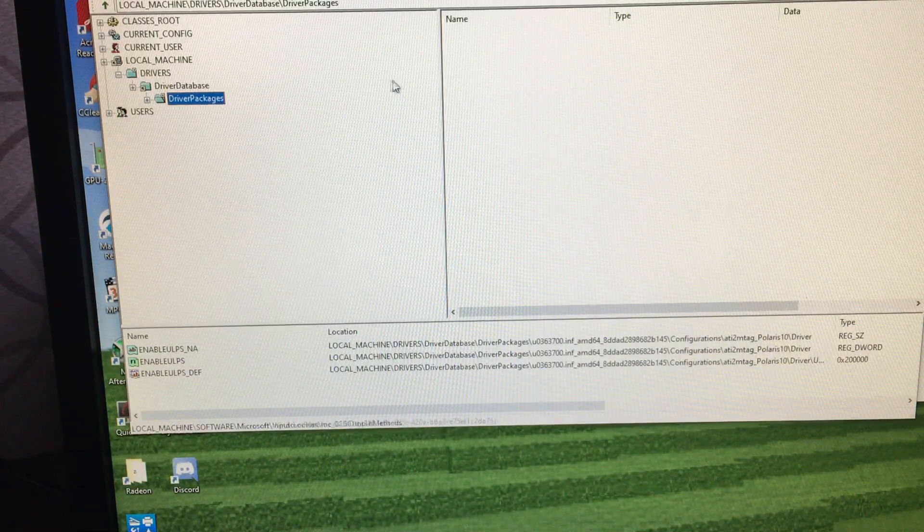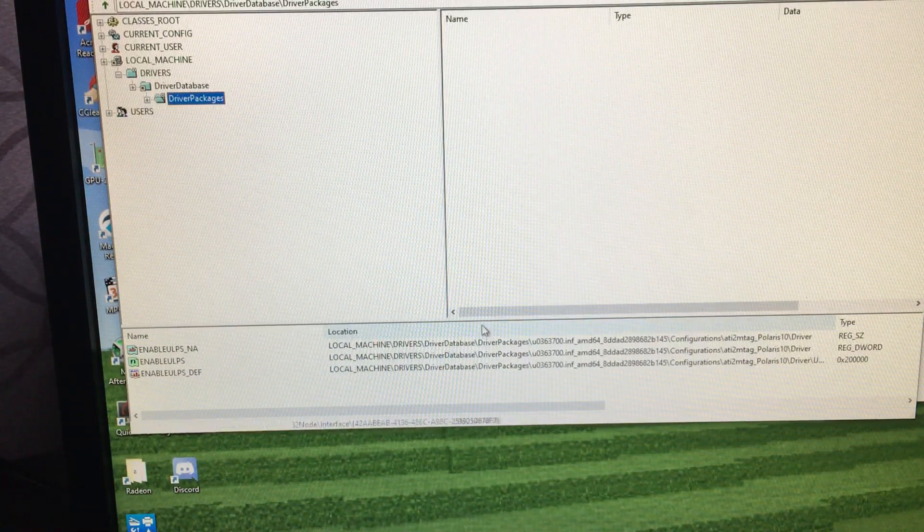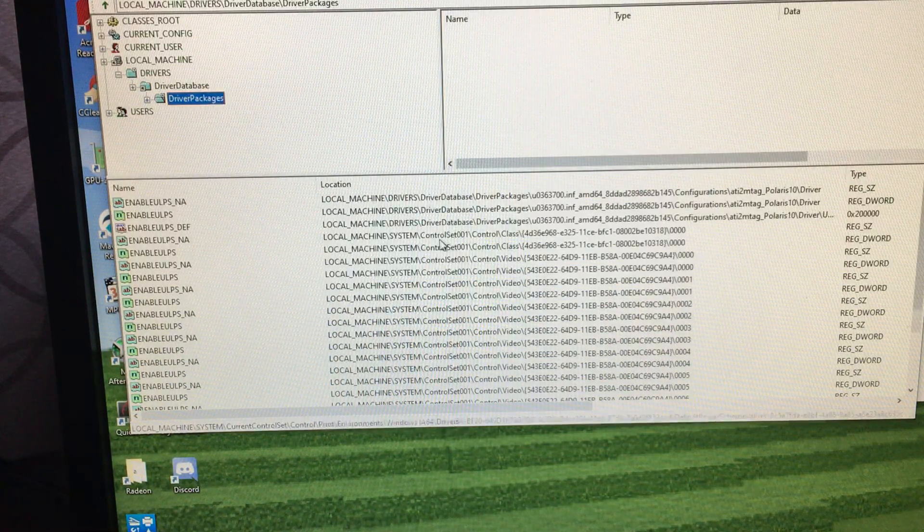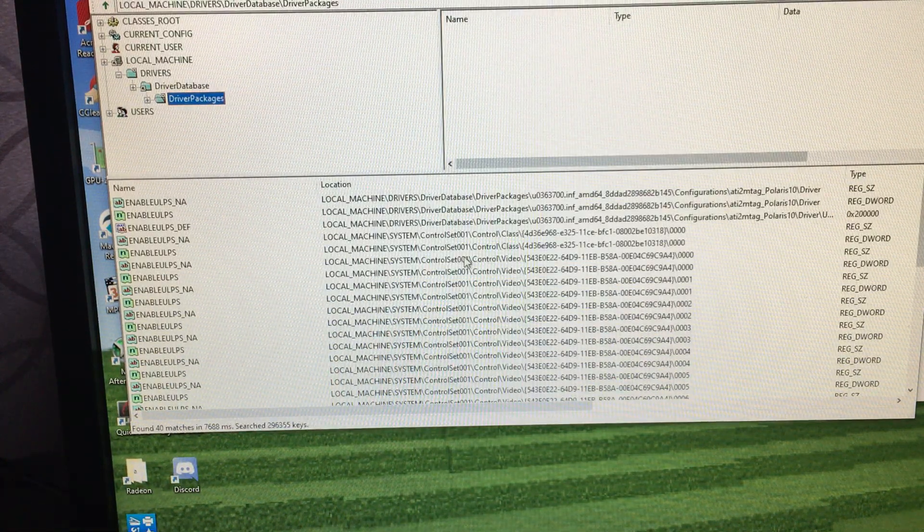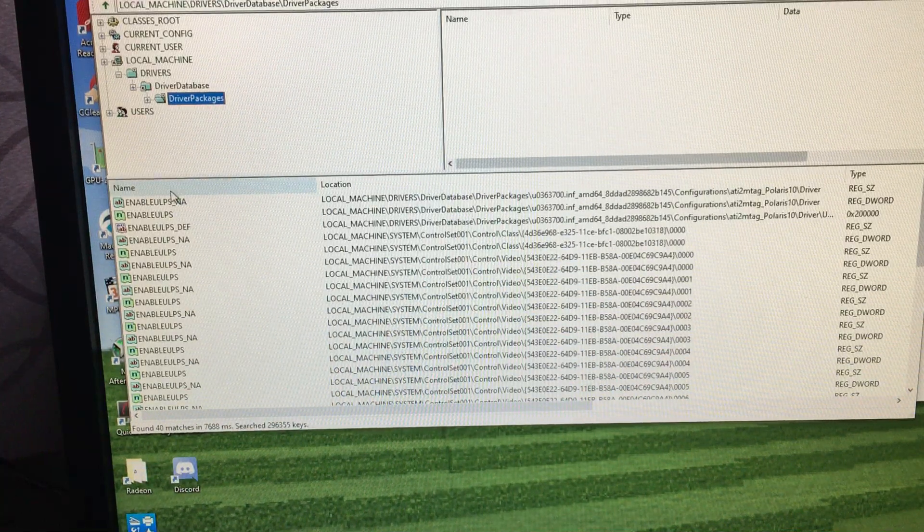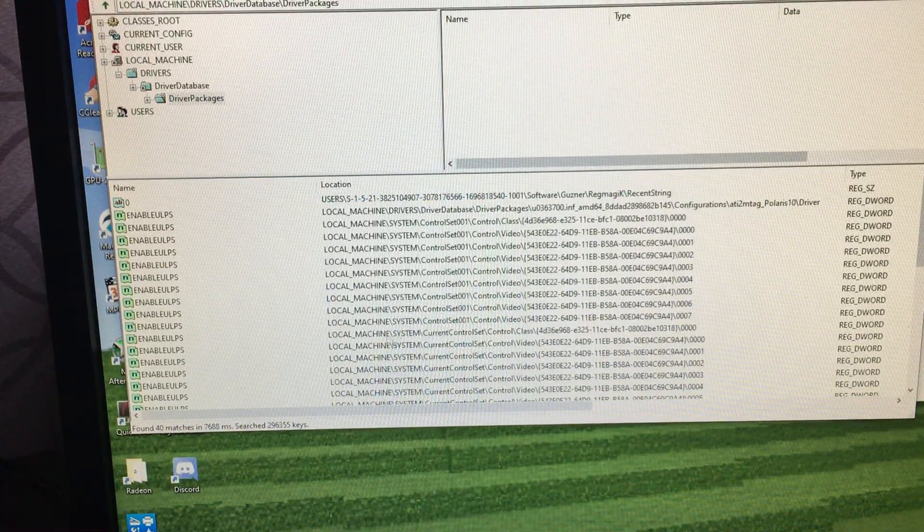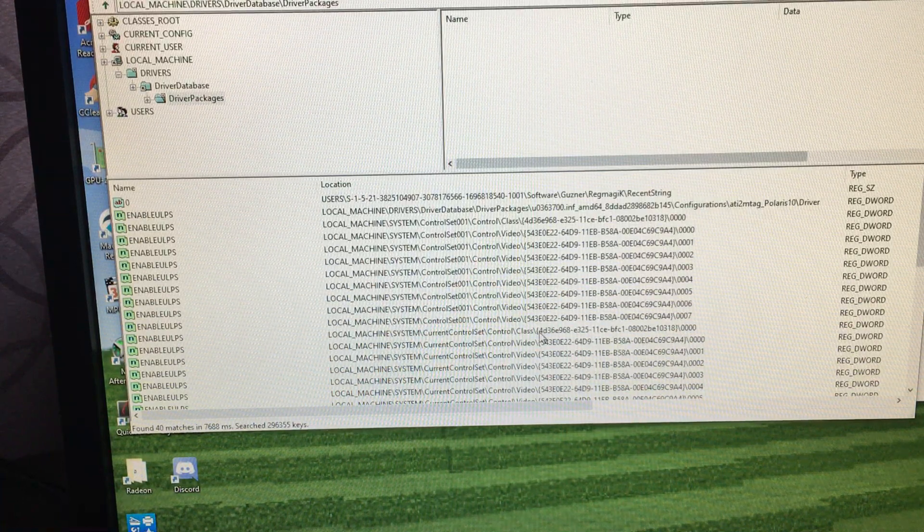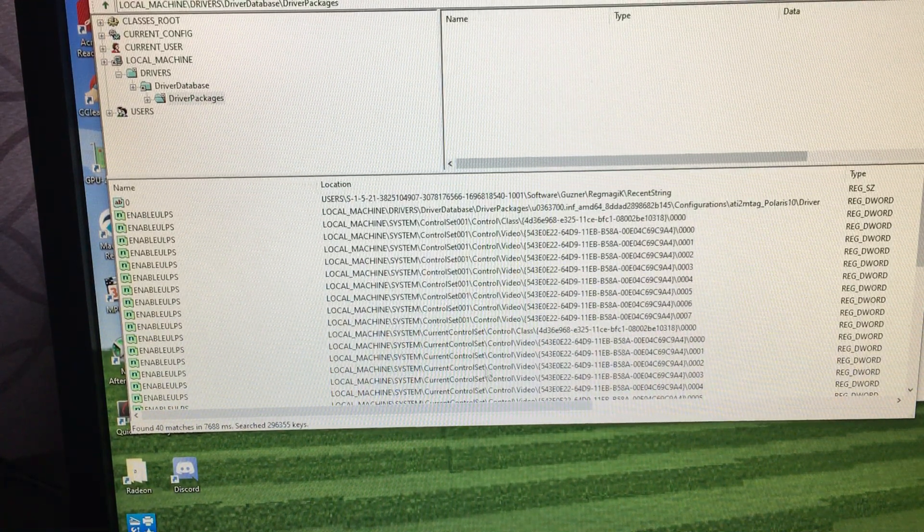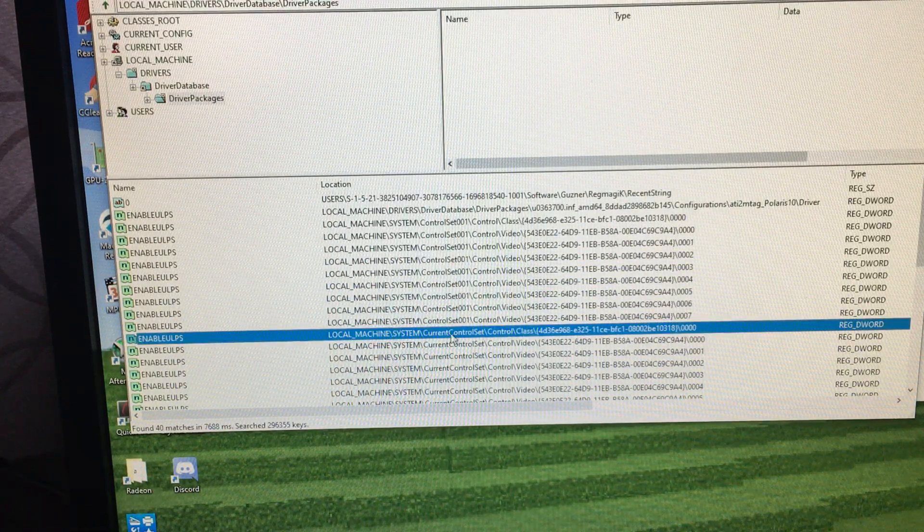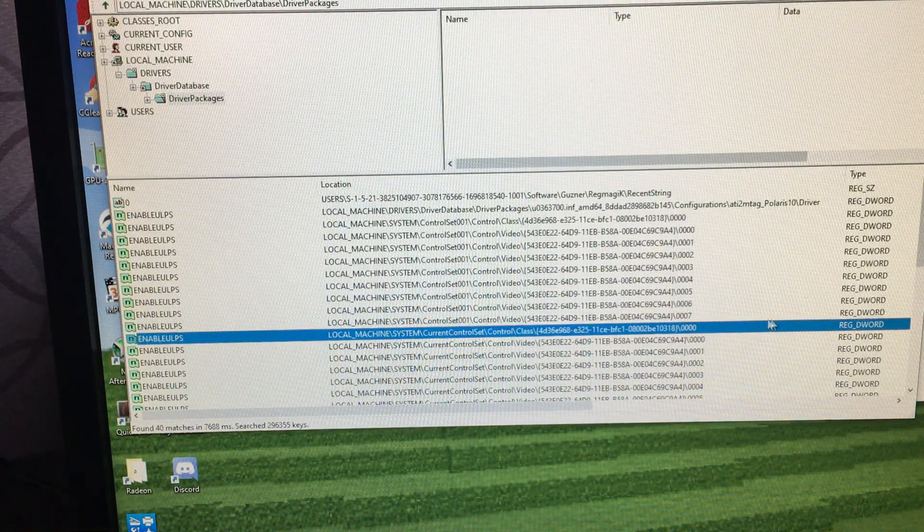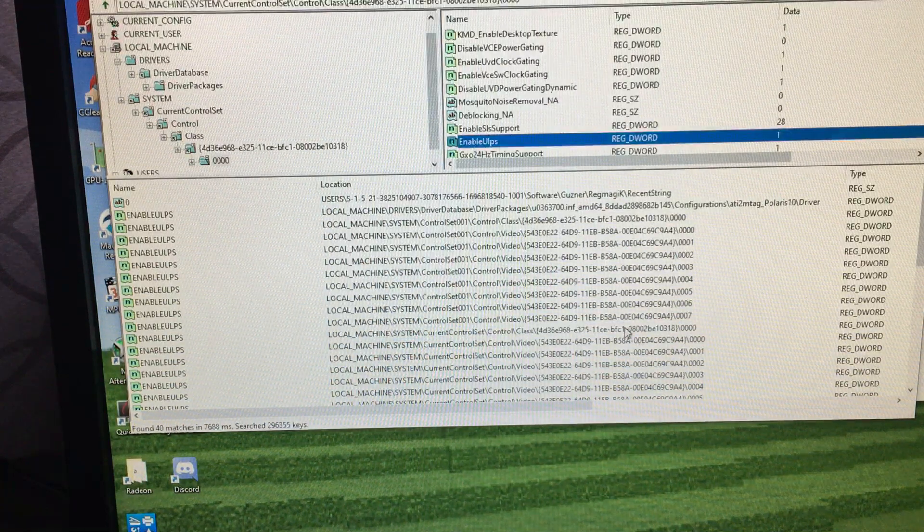We hit search. It's going to show several results. We are going to sort by name. And the most important or the one we're looking for, not the current control set or anything else, but the one in current control class. This is the one we're looking for. We're going to double click it.